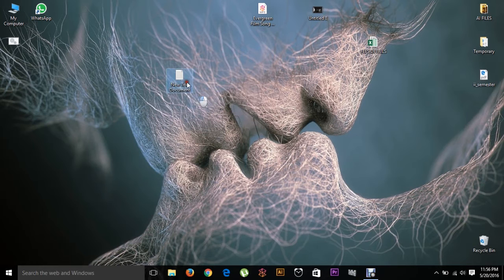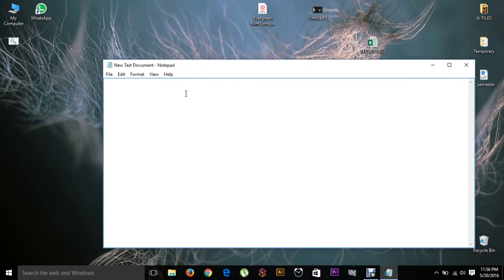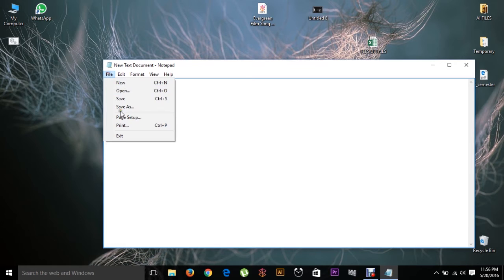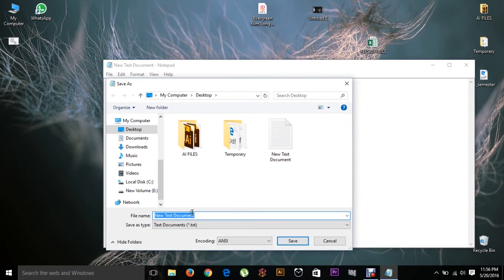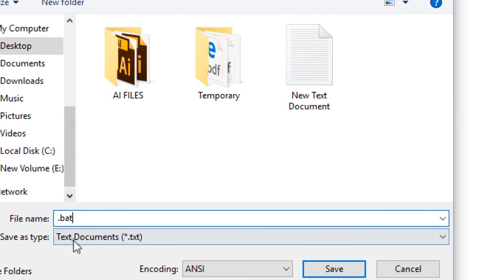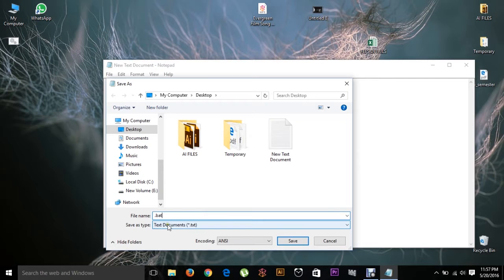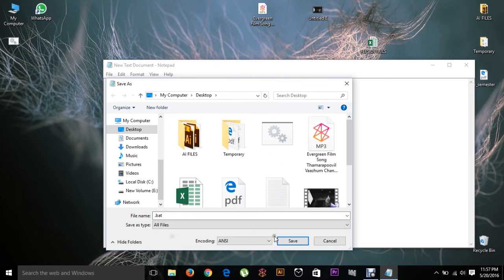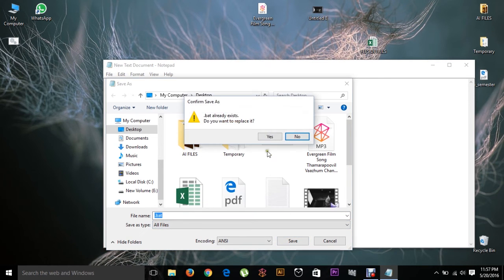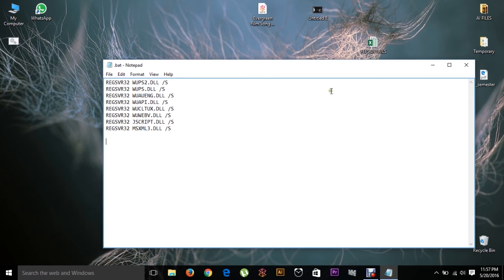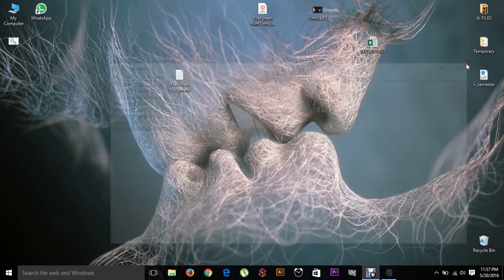What you're going to do is make a text document and just copy and paste all the contents which I have mentioned in the description just below. Save it as a .bat file and set the save type to All Files, then click Save.